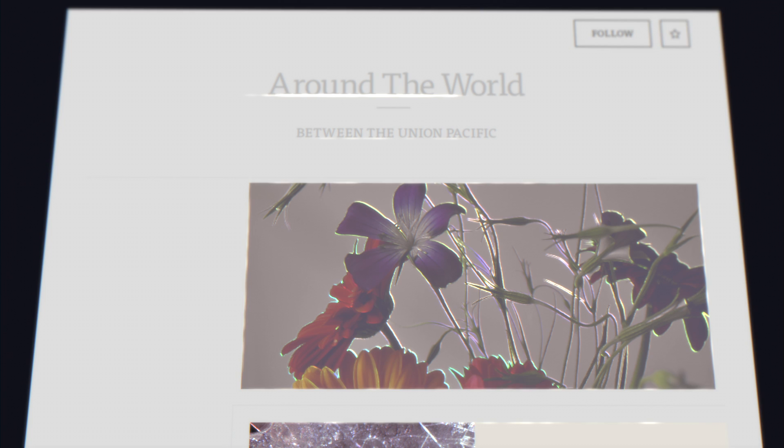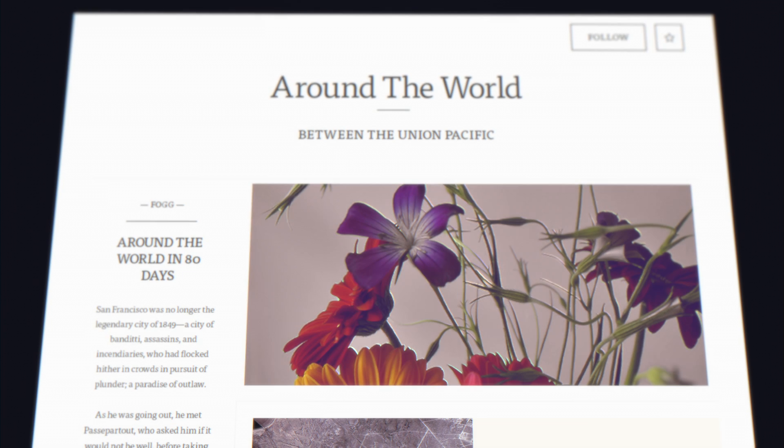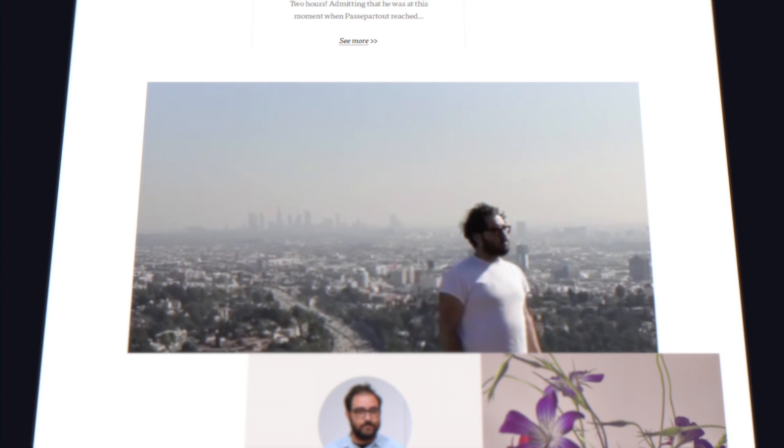No templates, no coding, no walled gardens. Just tell The Grid what you want, and it uses artificial intelligence to build a tailor-made home for your content.